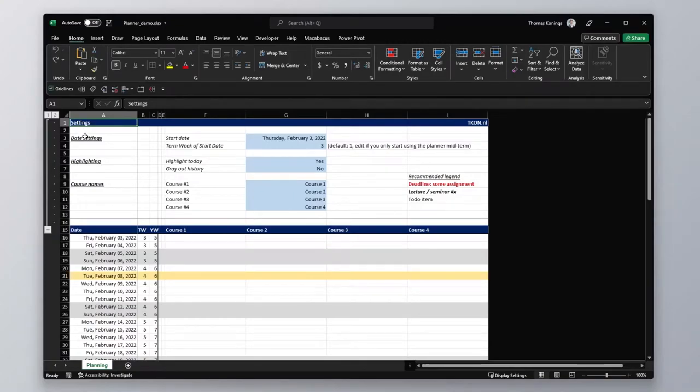Hi, Thomas here. Today we'll take a look at how to customize the Academic Planner to fit your needs. If you don't have the Planner yet, the link will be in the description.